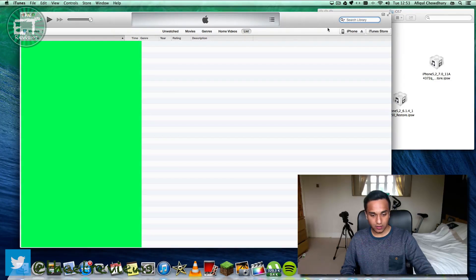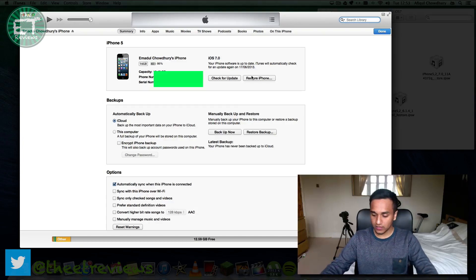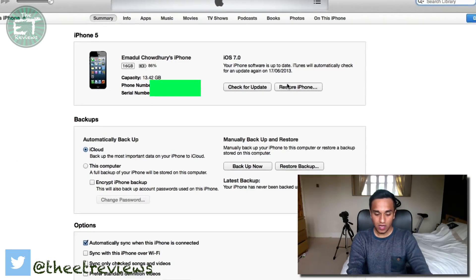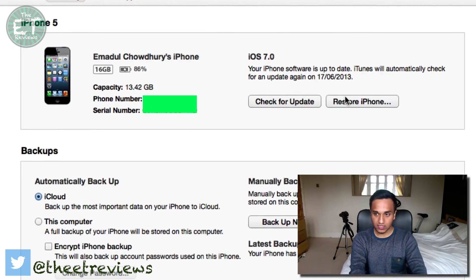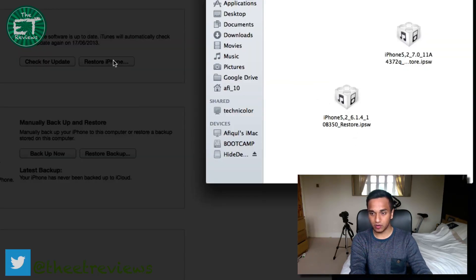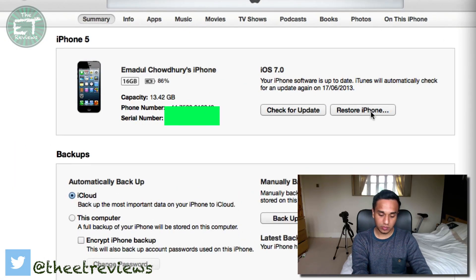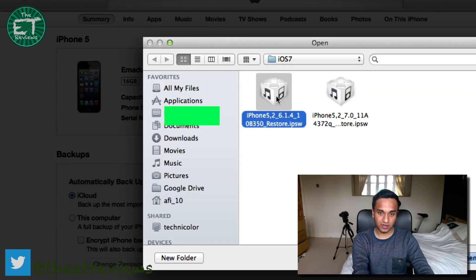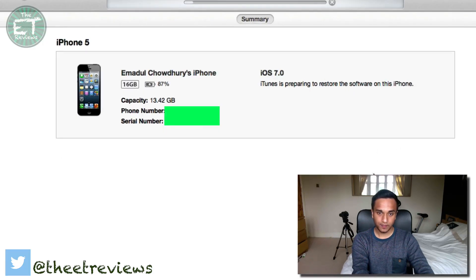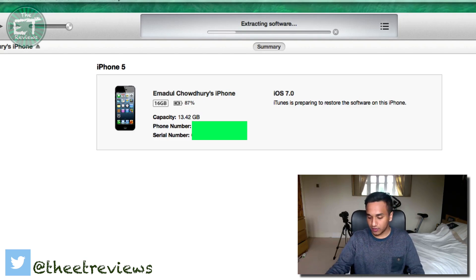First, connect your phone to iTunes and then restore your phone back to normal. If you are already on iOS 7 and you've been blocked for your UDID, you will need to download your IPSW file, like me — I've downloaded my 6.1.4 IPSW. On Mac you press Alt, and on Windows you press Shift, then press Restore iPhone, click your file, and there you go. It's going to extract the software now.